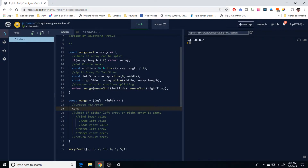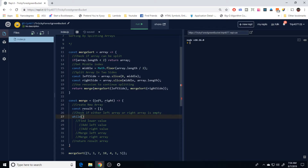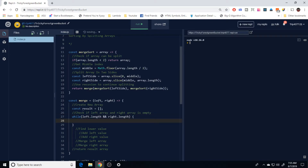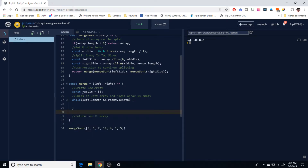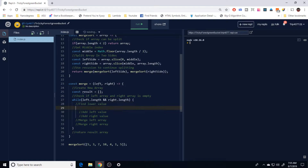Now we need the merge function. We start by creating a new empty array called result. Next we use a while loop that runs while both the left array and the right array still have length — meaning neither is empty. Inside this loop we'll handle finding and comparing values.